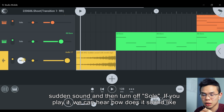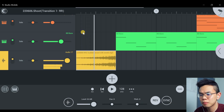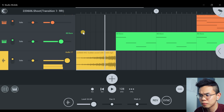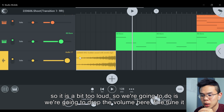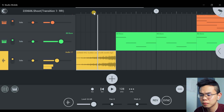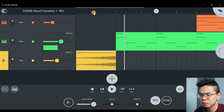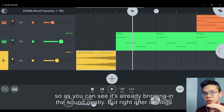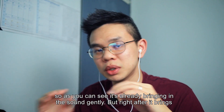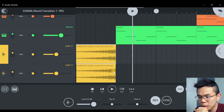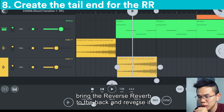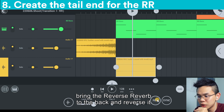If we play it, we can hear how it sounds like. It is a bit too loud, so what we're going to do is drop the volume here and fine tune it. As you can see, it's already bringing in the sound gently. But right after it brings in the sound, something is missing. So what we're going to do here is clone the channel, bring the reverse reverb to the back, and unreverse it.